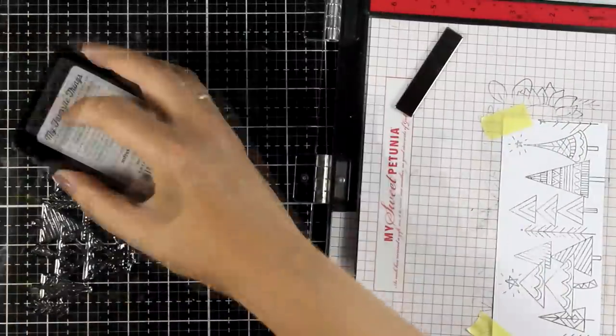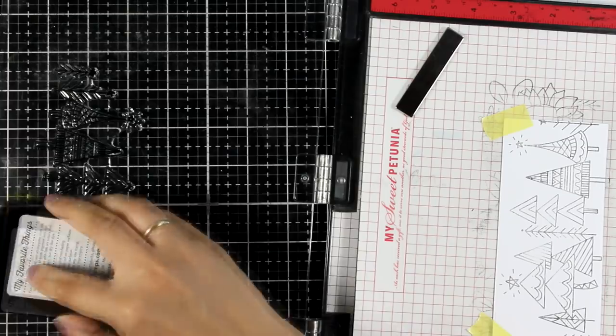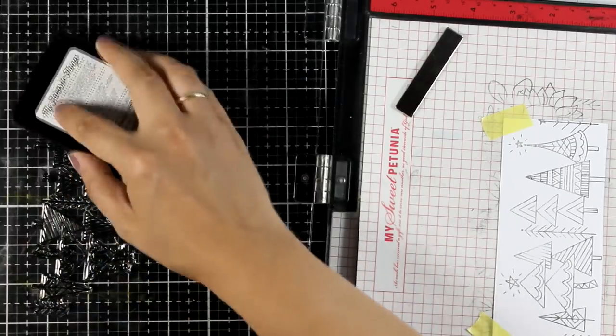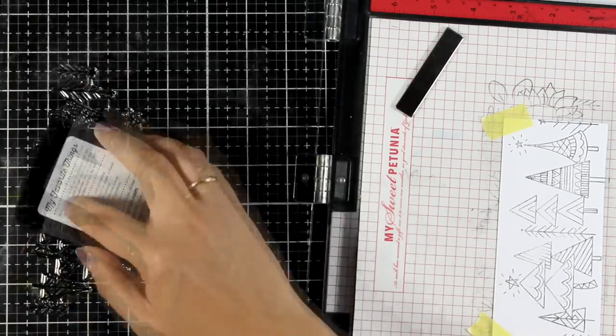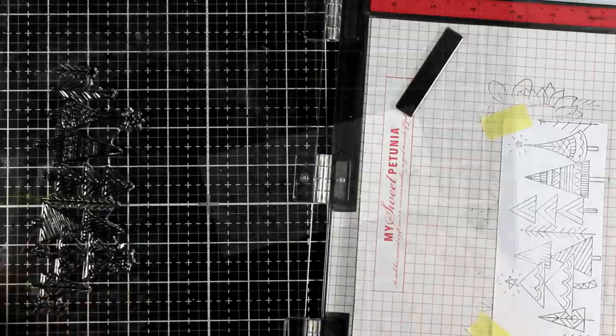I make all my mini slimline cards to be 6x3, just because it's easier to measure. And this layer is just a quarter of an inch smaller, so it's 5 and 3 quarters by 2 and 3 quarters.